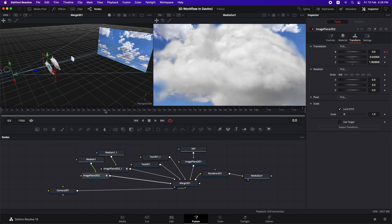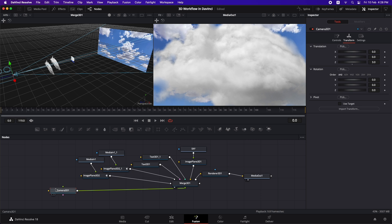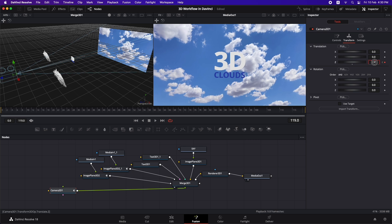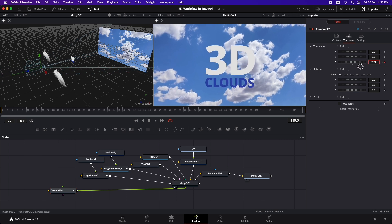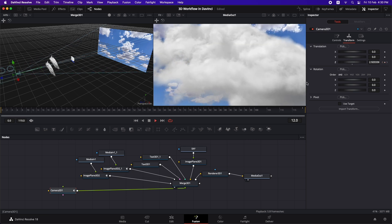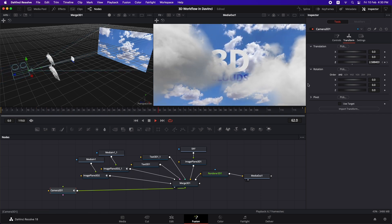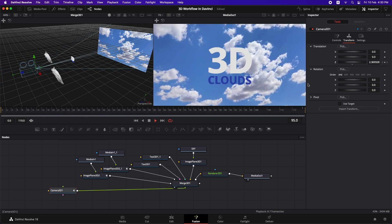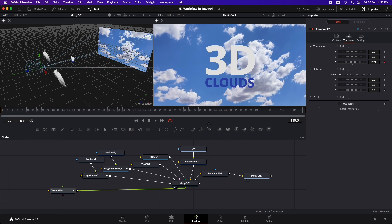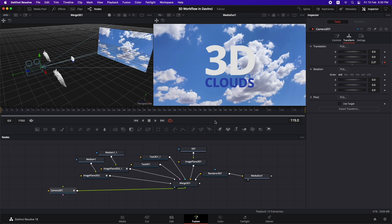Now let's animate the camera. Select the camera, go to Transform, and add a keyframe at the Z axis. Move to the last frame and change the Z position. Playing it back, the camera and clouds are both moving over time. If you have playback issues, right-click and disable high quality and motion blur for smoother playback.